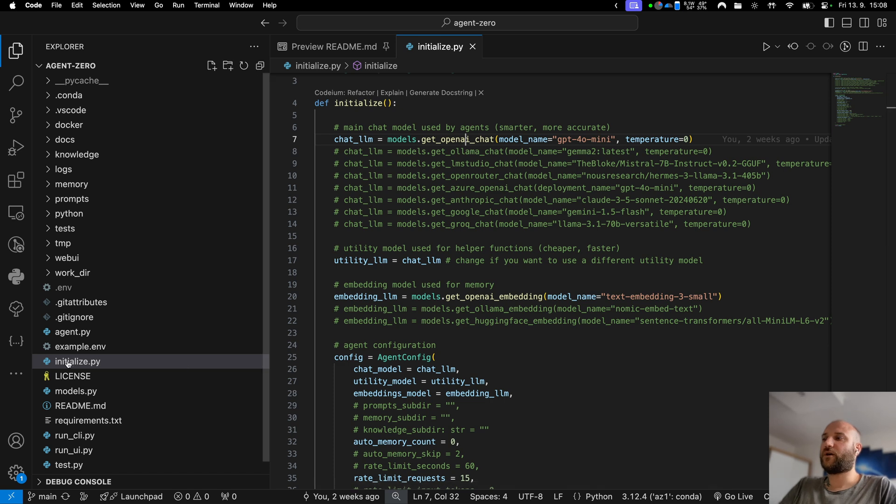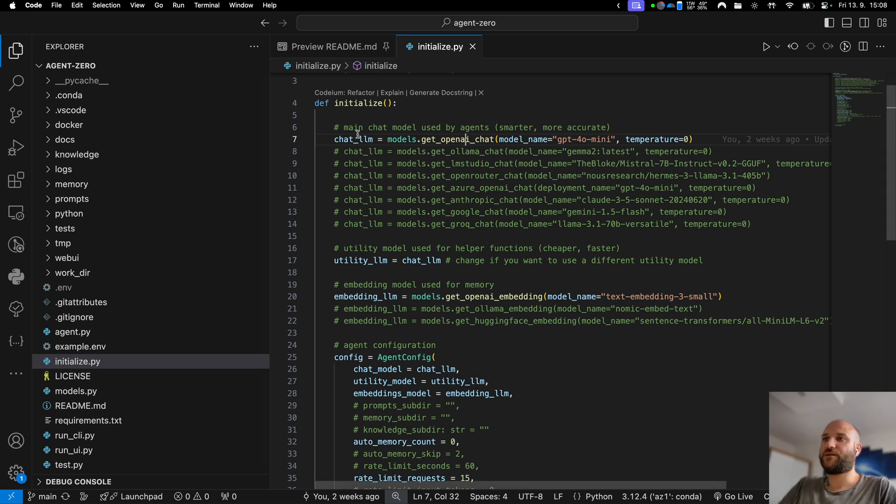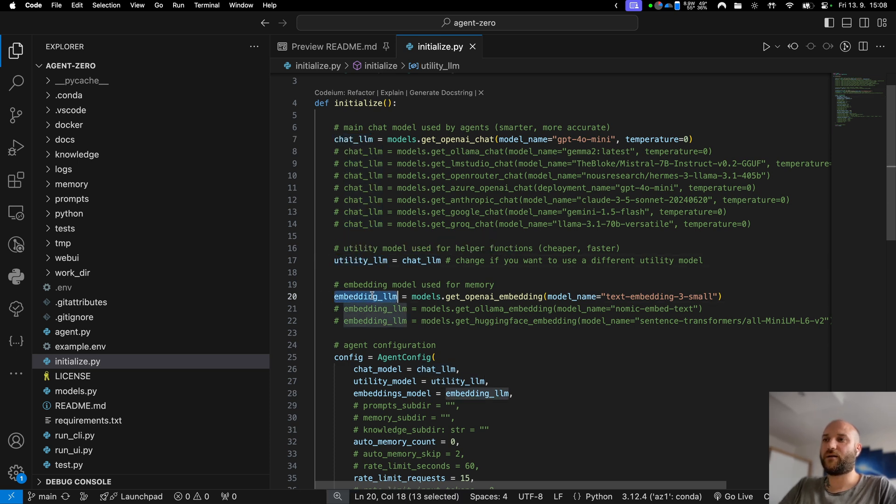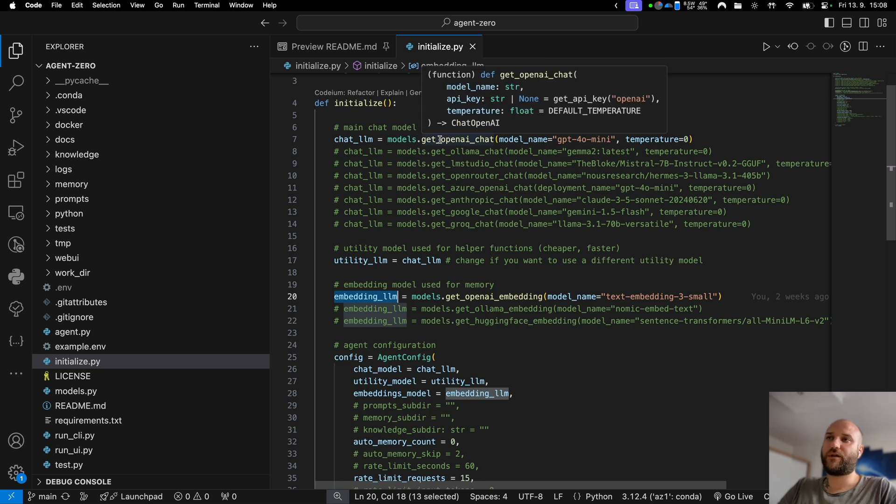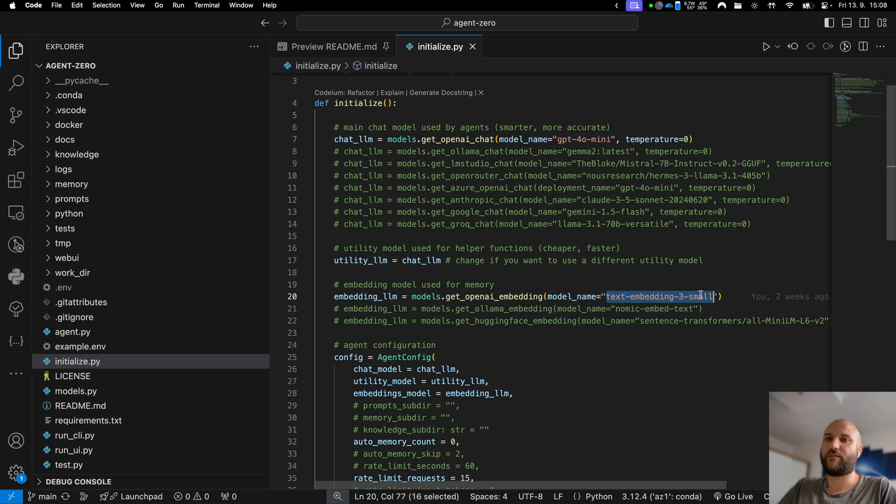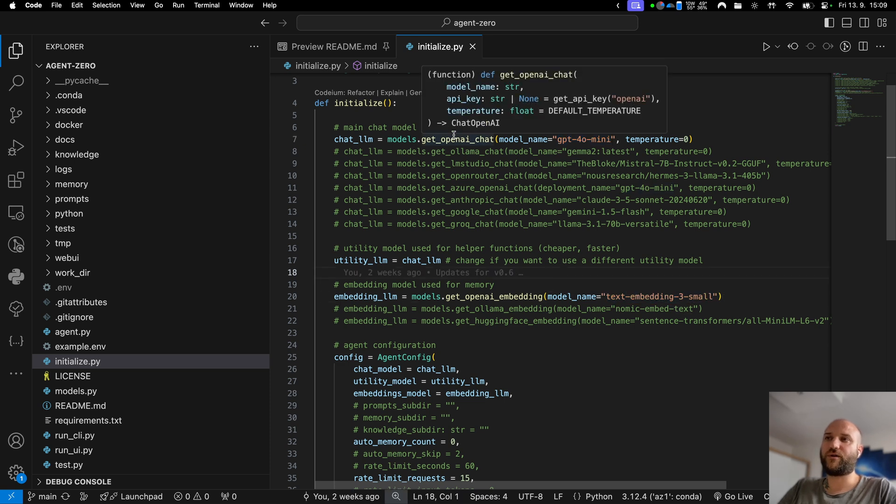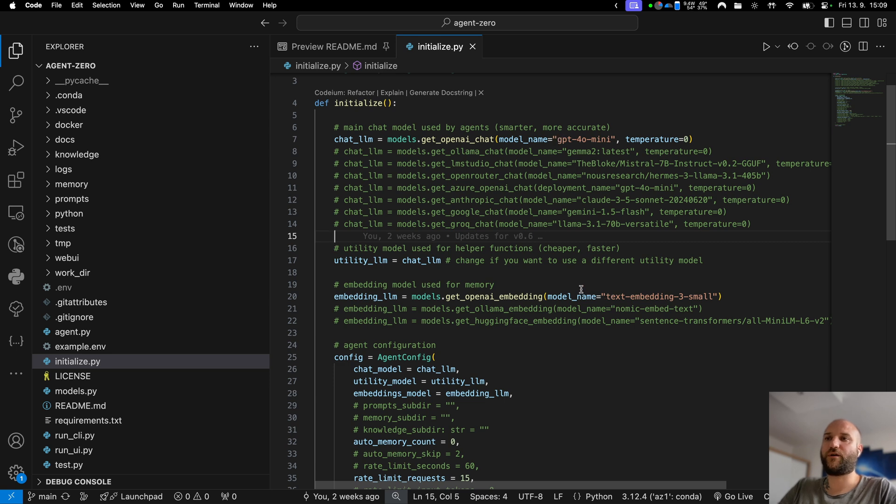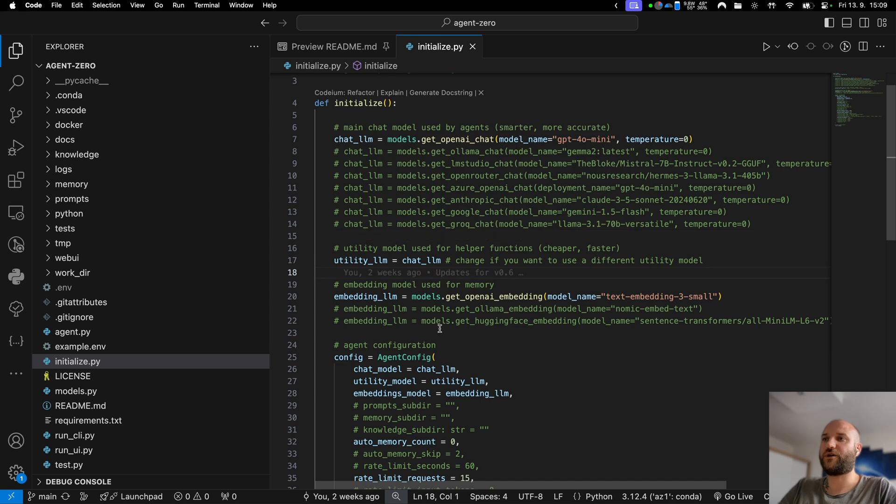Let's start by opening the initialize.py file in the project route. This is where you can select the main chat model for your agent, the utility model, and embedding model for the memory. By default it is set to OpenAI, GPT-4o mini as chat and text embedding 3 small as embedding. I recommend using OpenAI for Agent Zero because these models are very cheap and high quality, but if you want to go fully free or local I will show you how to change this file accordingly.